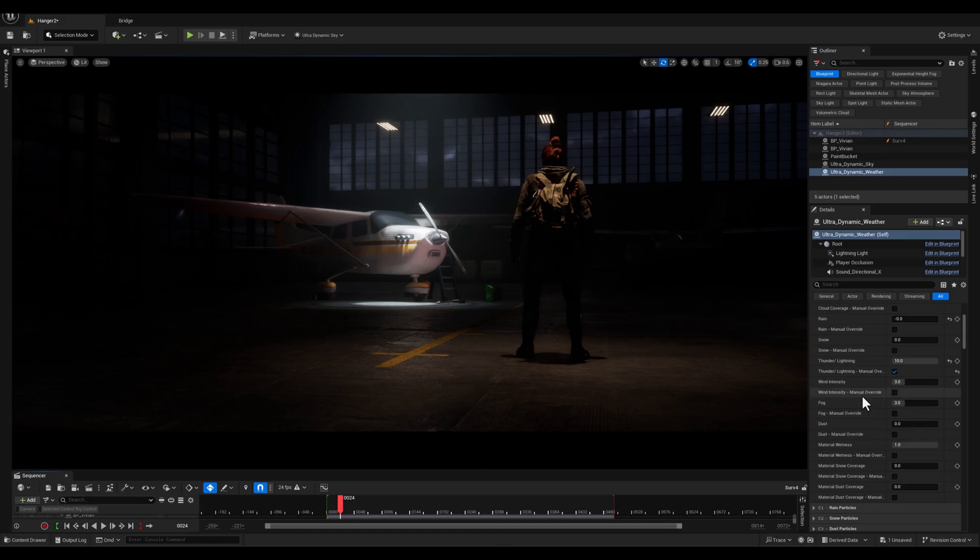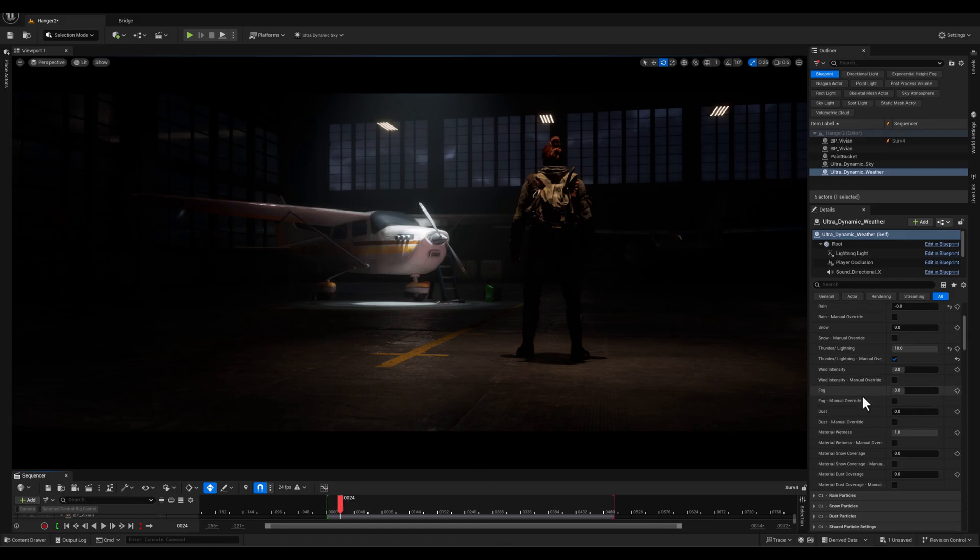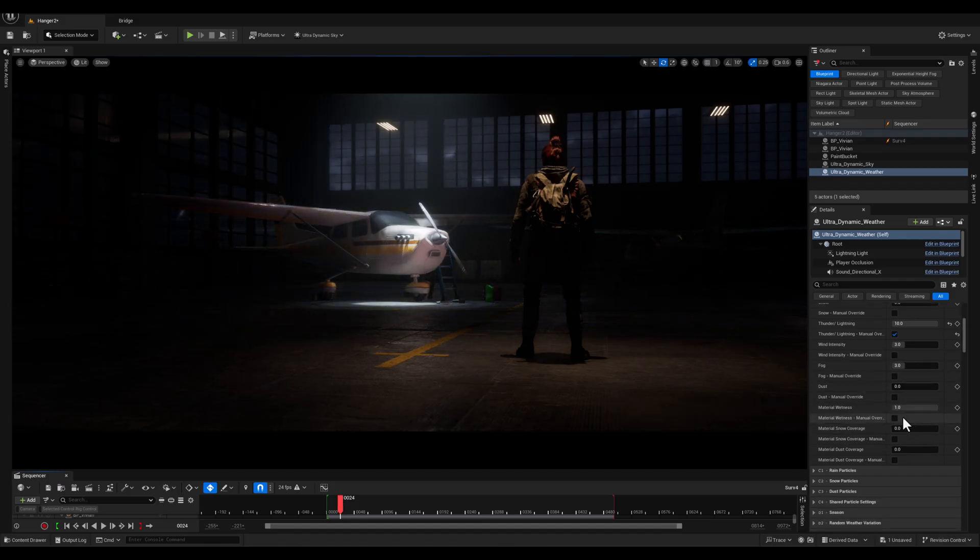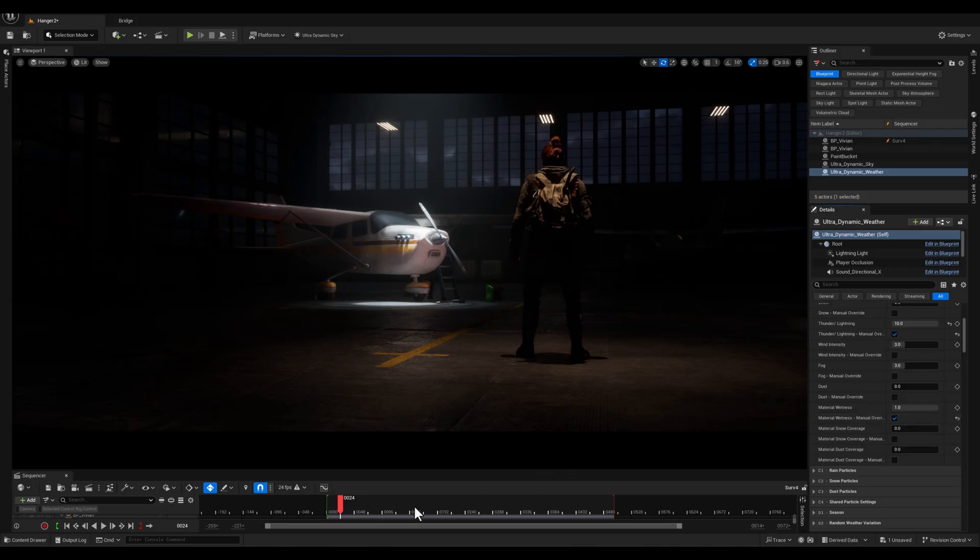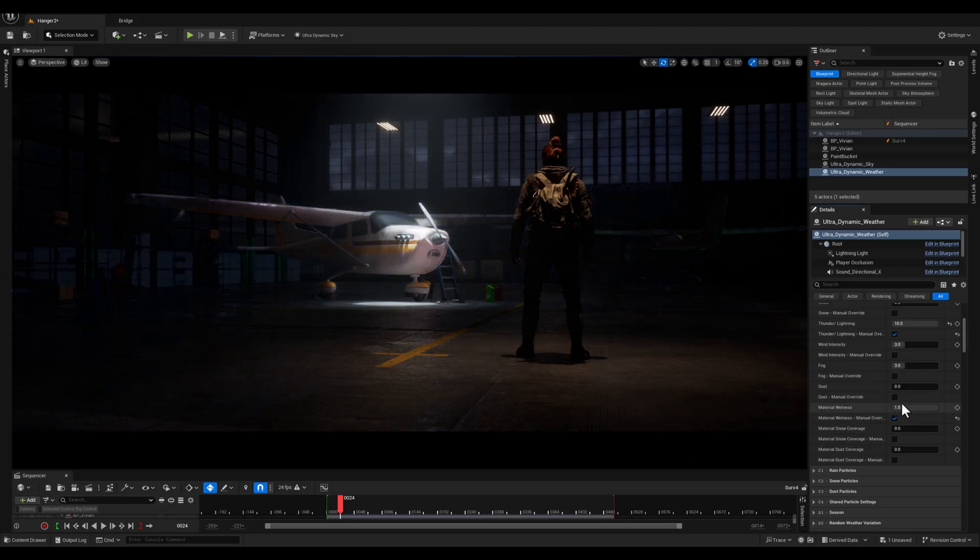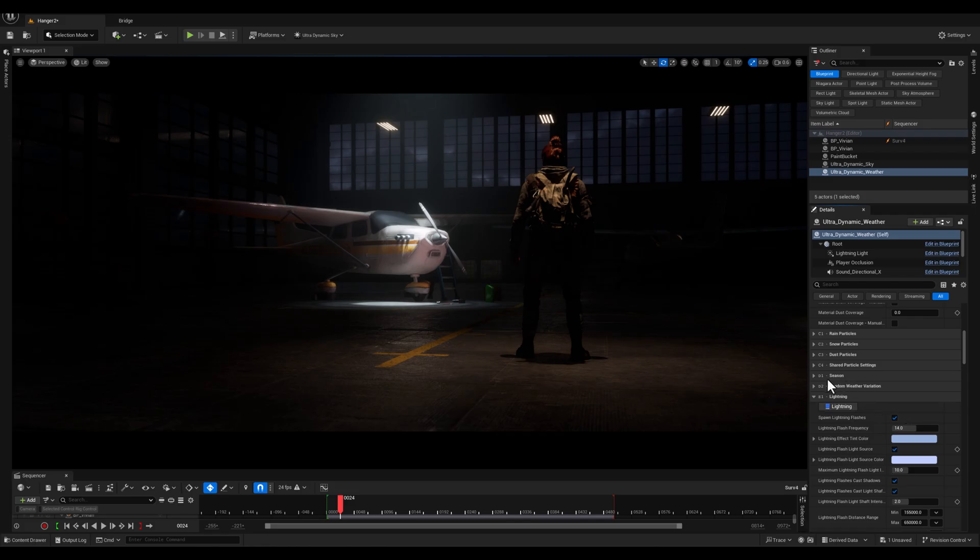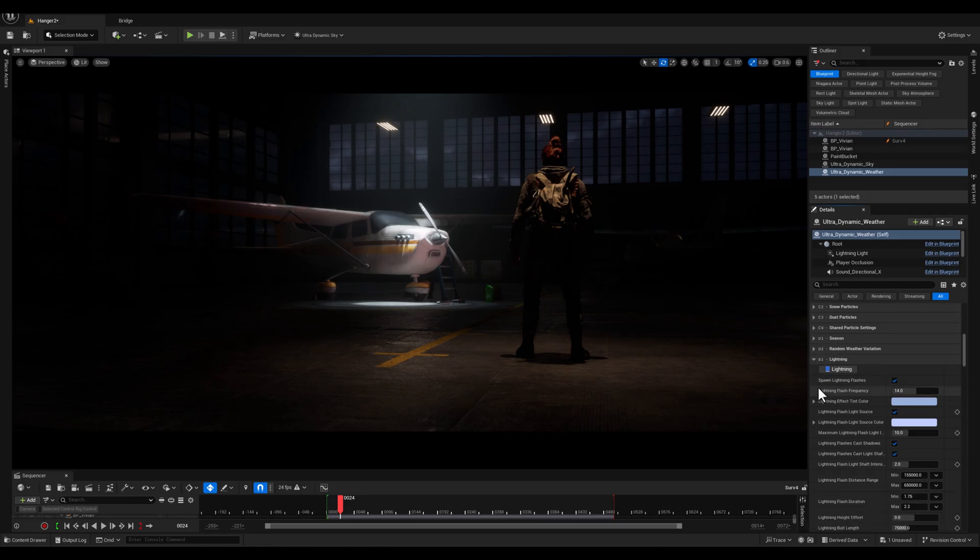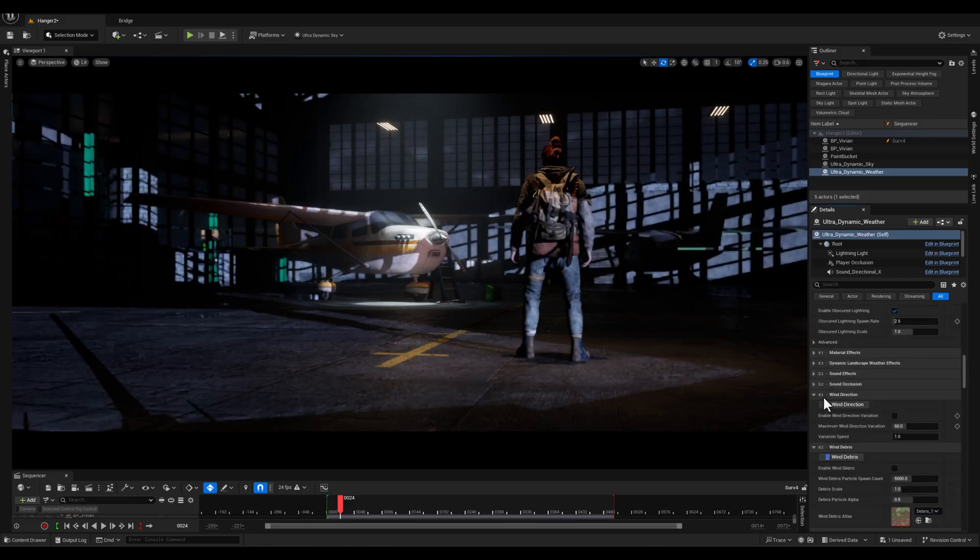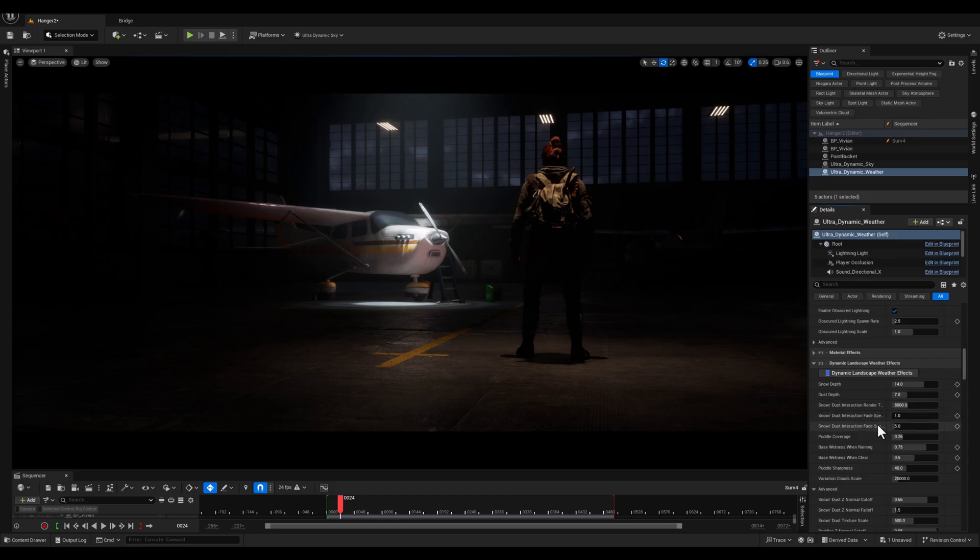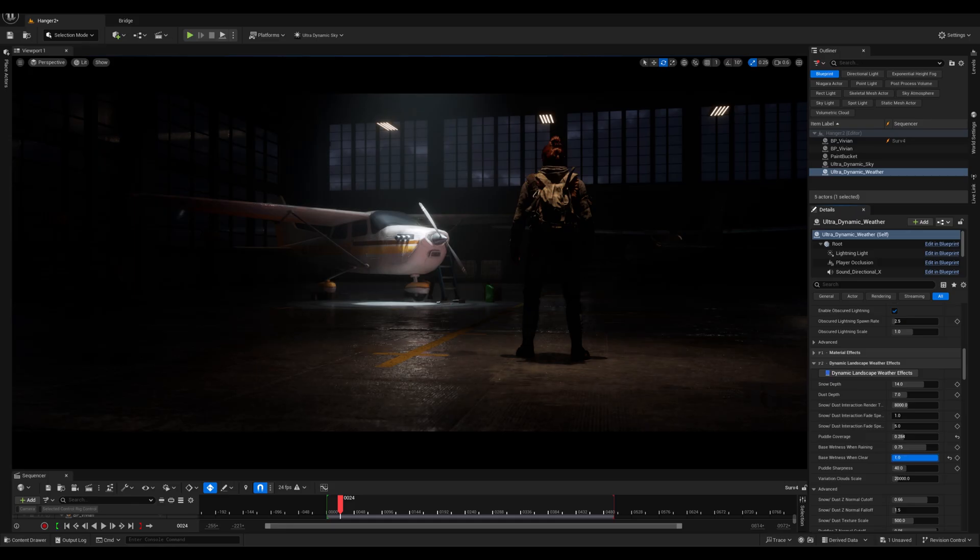To enhance the ground visuals, I checked the material wetness option and added some wetness and subtle puddles to the ground, making the scene more visually appealing. And if you would like to learn more about adding wetness and puddles, check out the video linked in the card above.